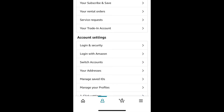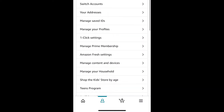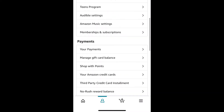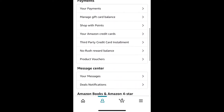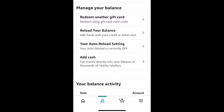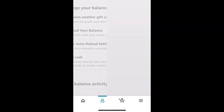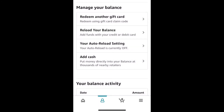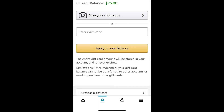Scroll down past everything until you see the section titled 'Payment.' Under Payment will be a tab called 'Manage Gift Card Balance,' and that is the tab you will click on. That will bring you to the next portion to help you redeem your gift card. Yours will probably say 'Redeem Gift Card' — mine says 'Redeem Another Gift Card' — but either way, tap on that.